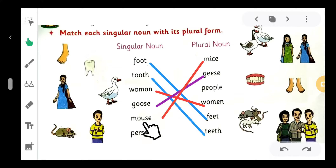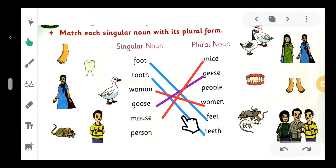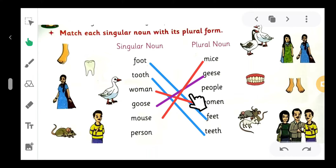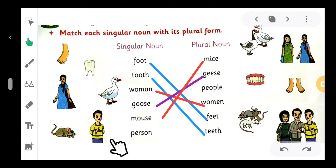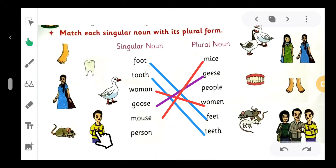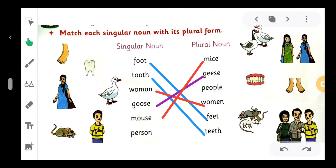'Mouse' means one mouse. What is the plural of 'mouse'? Yes, 'mice' - M-I-C-E, mice. Next: 'person.' 'Person' means one person, any one person. What is the plural of 'person'? Yes, 'people.'